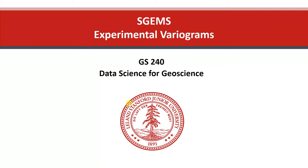In this session on SGEMS, I'll be presenting methods for calculating experimental variogram, both for irregularly spaced data as well as regularly spaced gridded data.